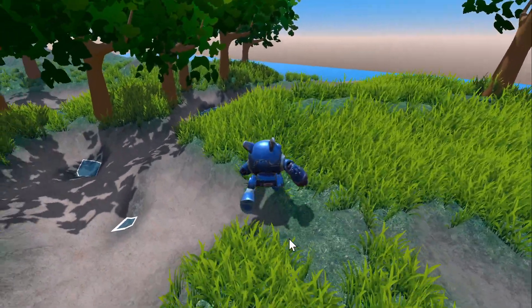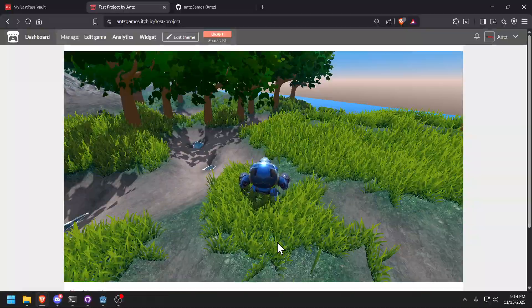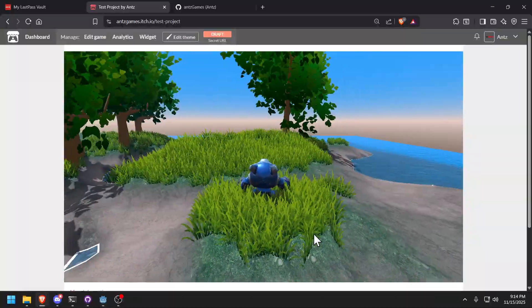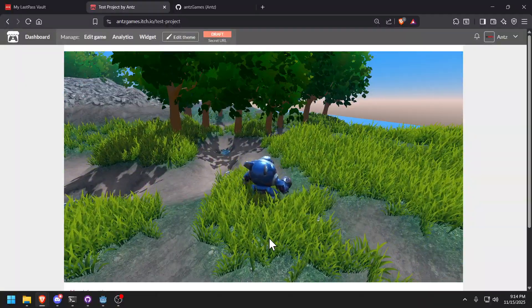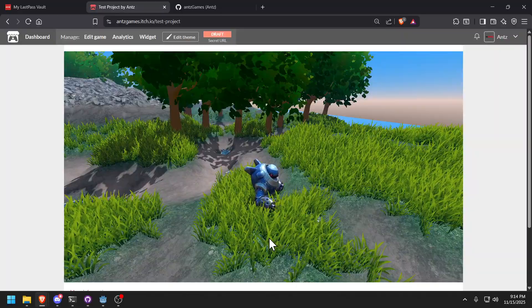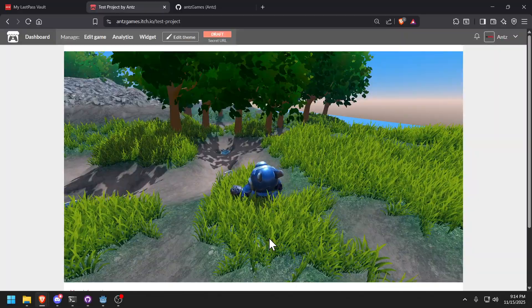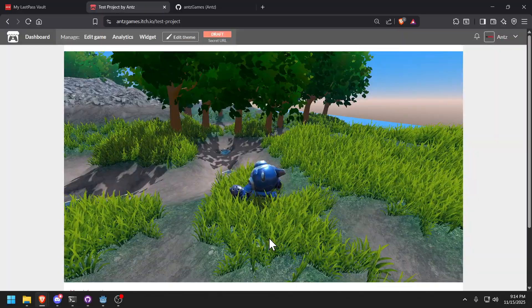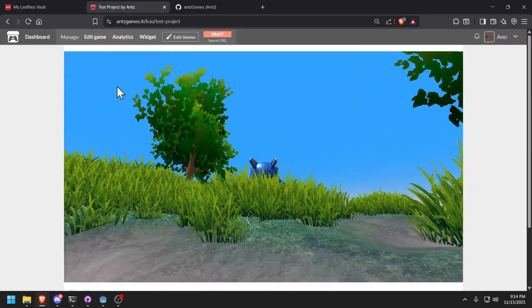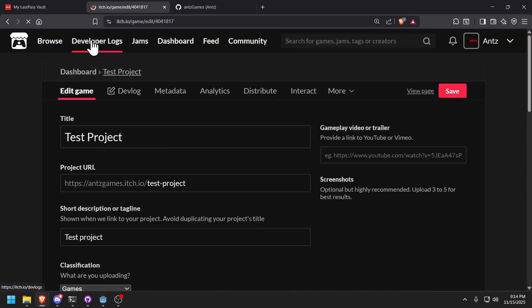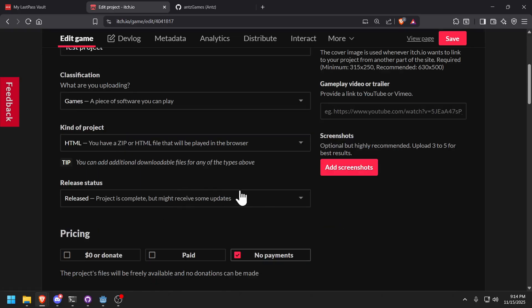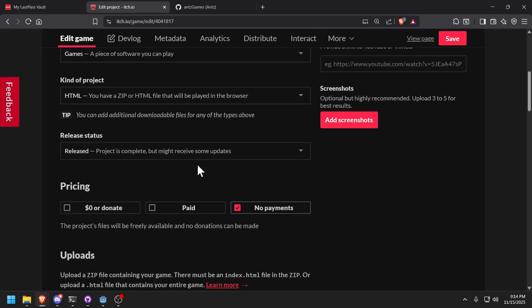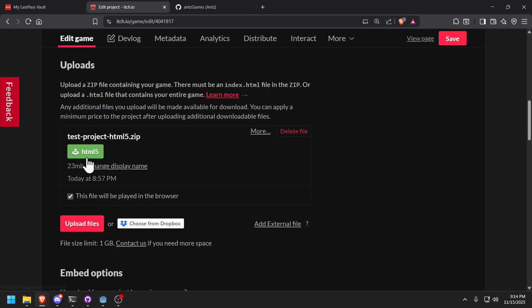All right, my grass is moving and it's a web page. This is a web page. So what I'm trying to prove here is the plugin works on itch.io. Let's go to edit game. Let's see the size. 23 megabytes. If you see this.